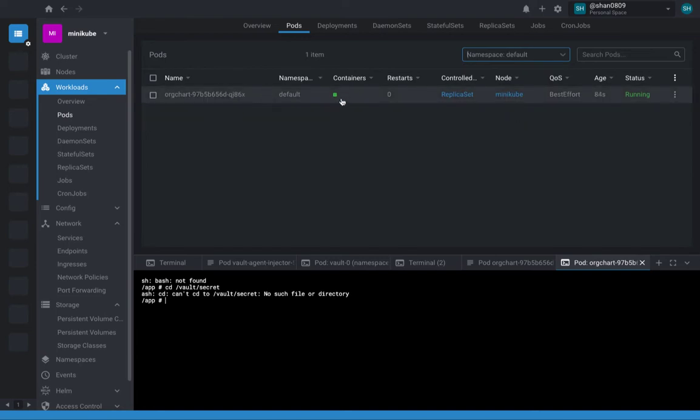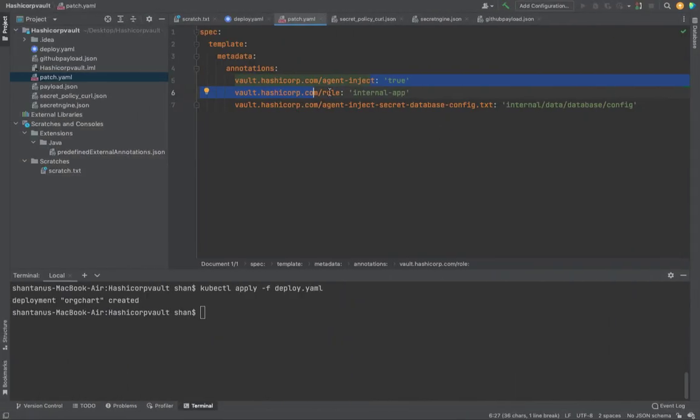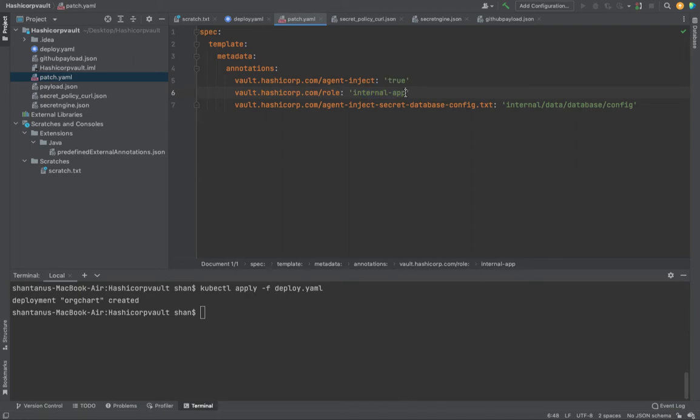Right now it has only got one container. It is going to have multiple containers. Then what we have is, which role is responsible for fetching the secrets from vault and talking to the Kubernetes cluster. Internal app is the role.